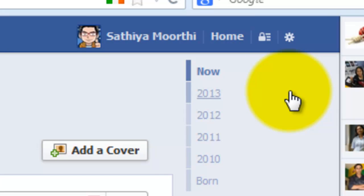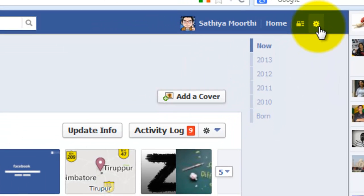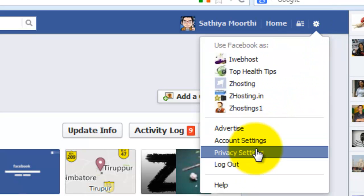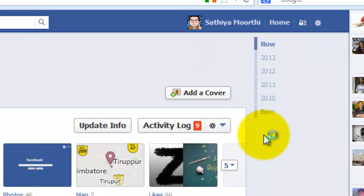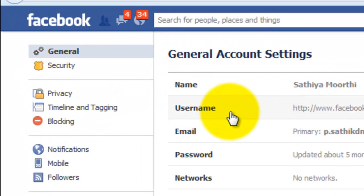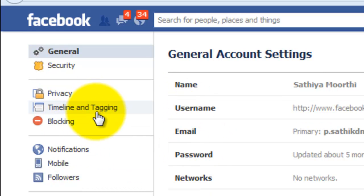Just log in to your Facebook account, then click the Account Settings icon, then click Account Settings, then click Timeline and Tagging.